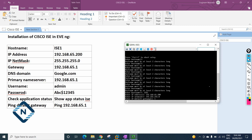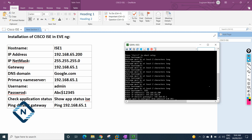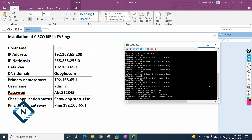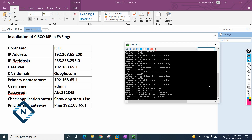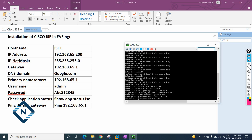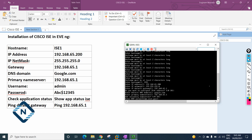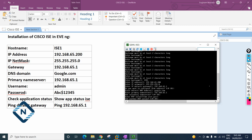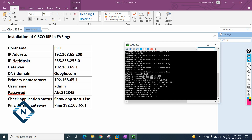For the gateway I'll enter 192.168.65.1. For IPv6, I don't need it so I'll say no. For DNS I'll give google.com, and the primary DNS server will be 192.168.65.1. For secondary DNS and NTP server I'll just press Enter to skip. For SSH I'll press yes and Enter.